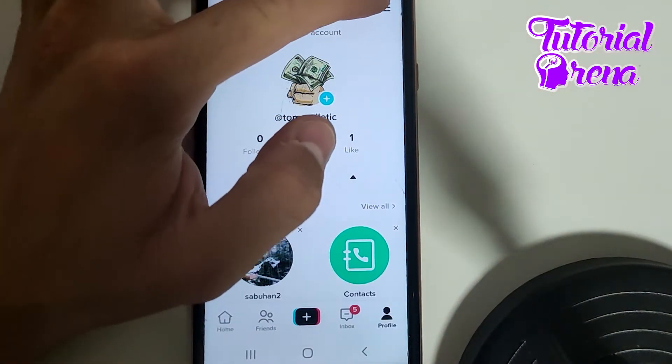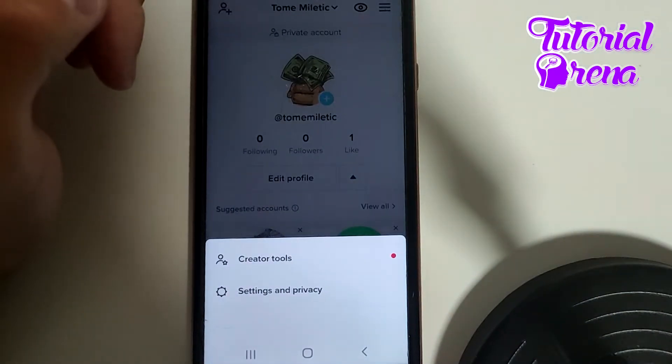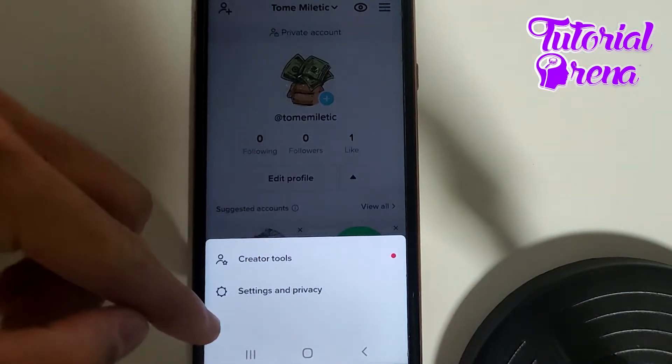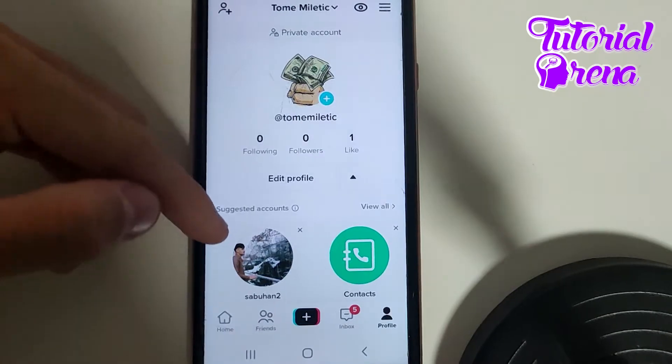Then you need to go on the three dots on your upper right side. Right after that, you need to go for Settings and Privacy on the second selection.